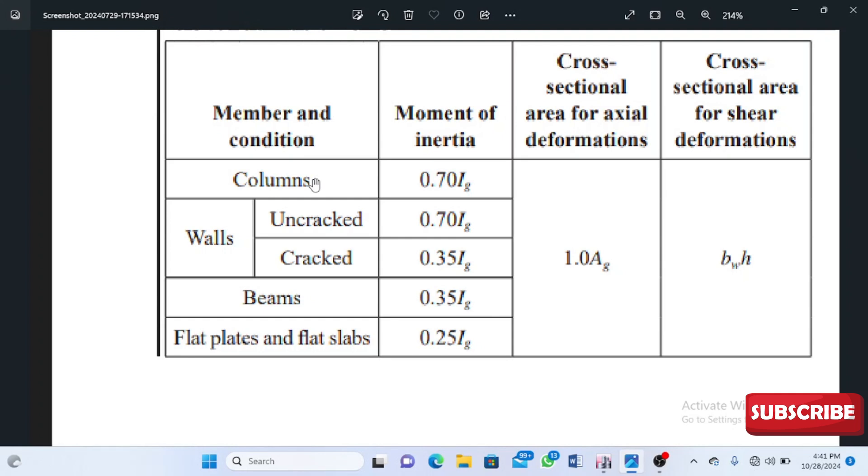For beams, we're going to reduce to 0.35, that's 35%. For slabs, that's 0.25, or 25%. This is what the ACI code recommends for reducing the strength of the columns, beams, and frames for our structure.